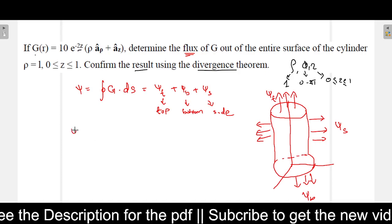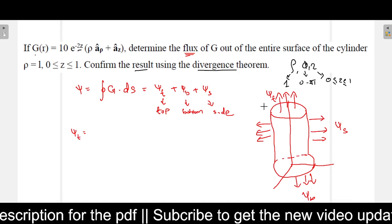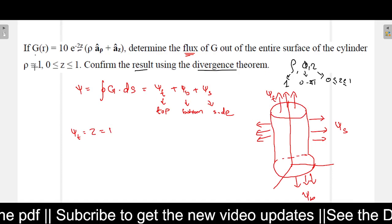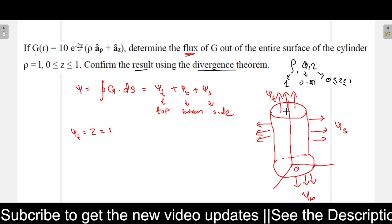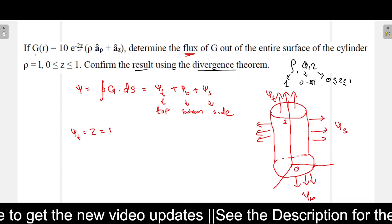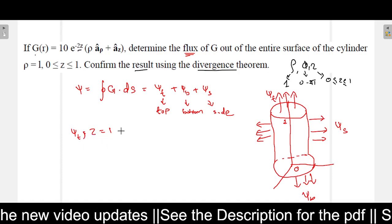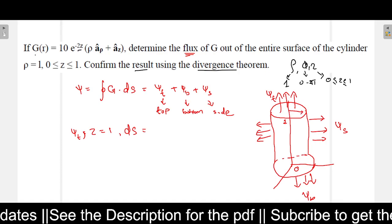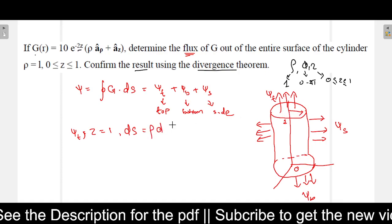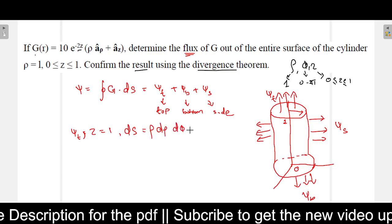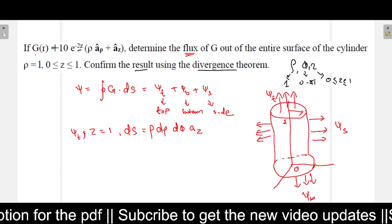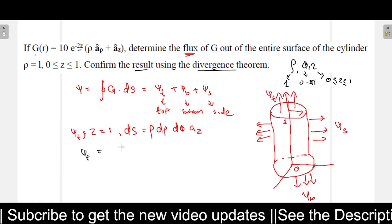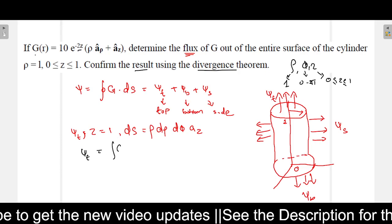First, we will find the top surface component psi-T. For the top surface, the z value equals 1. The differential surface ds equals rho d-rho into d-phi, and the resultant direction is in a-z. So psi-T for the top surface equals g dot ds.